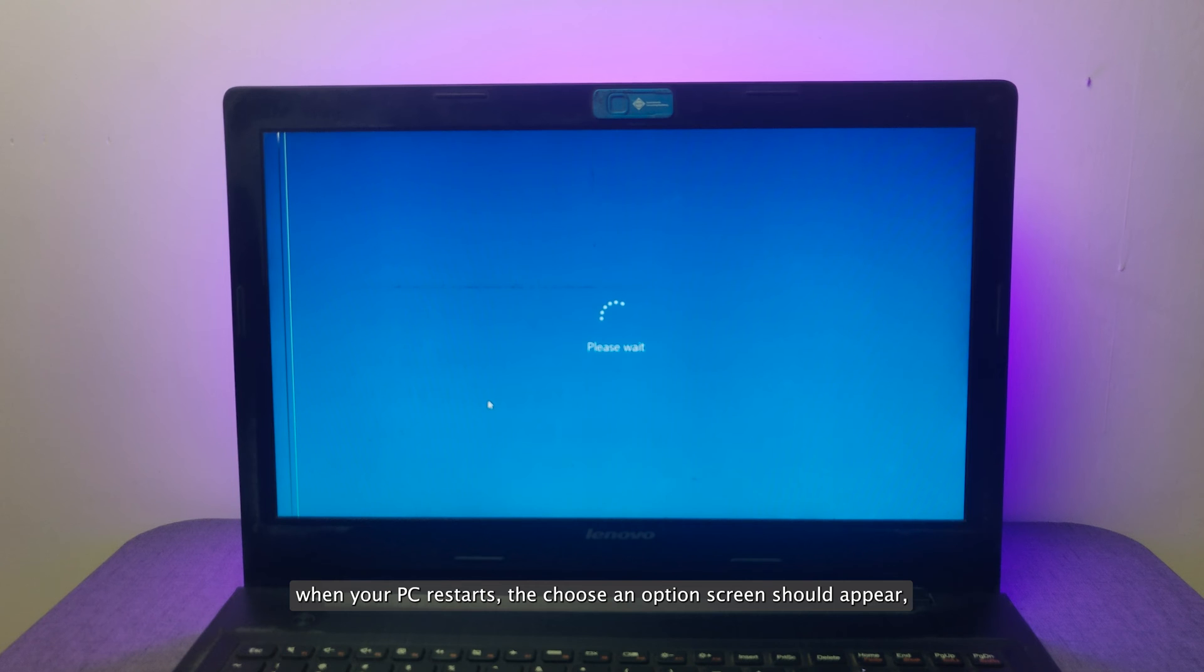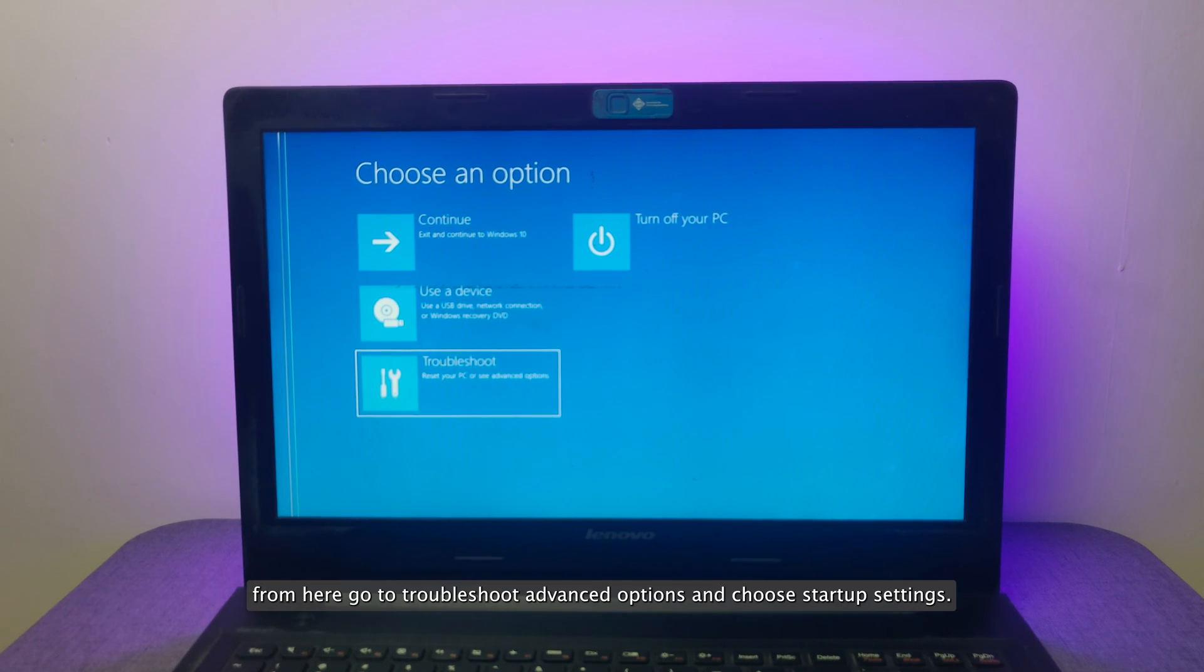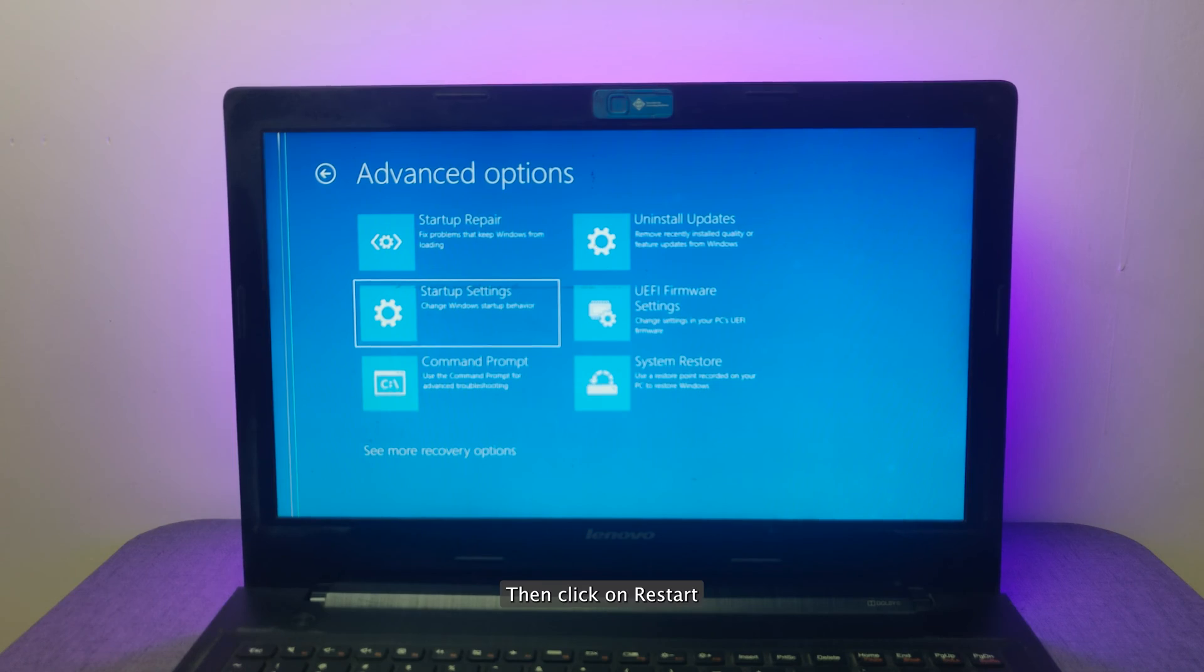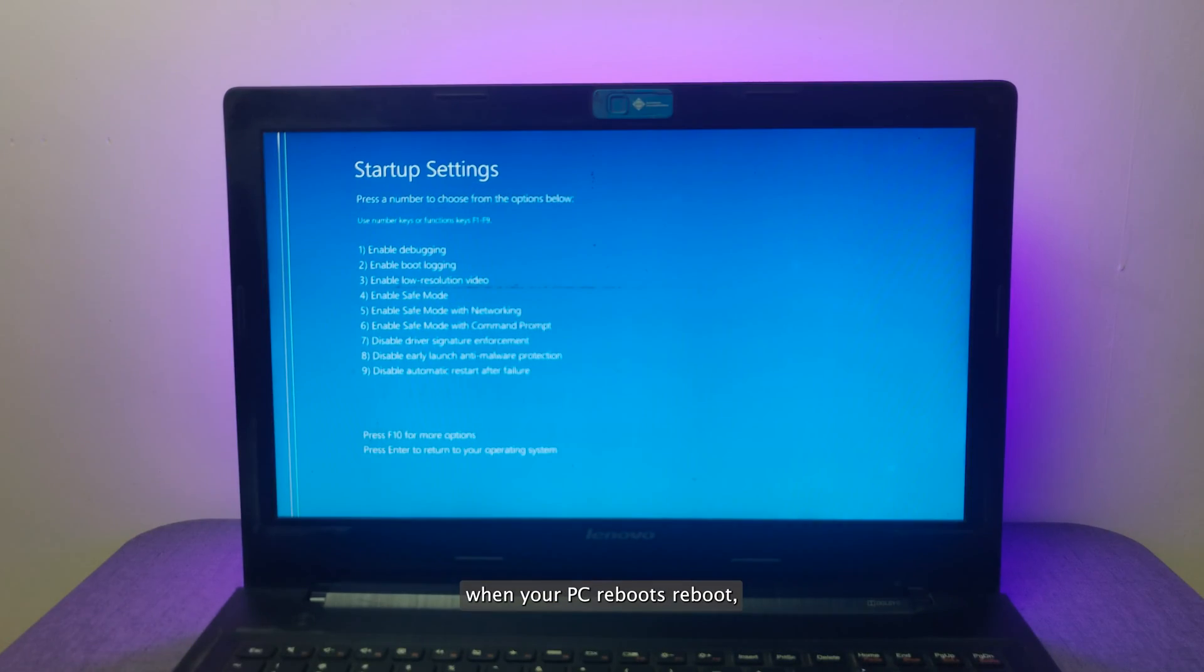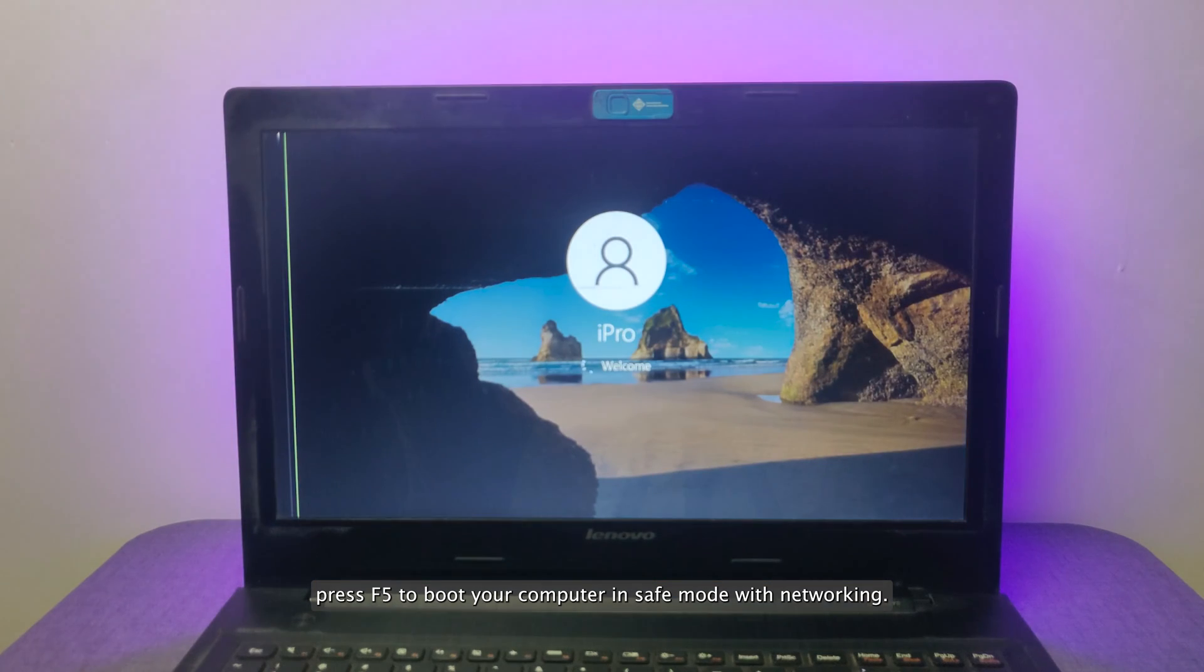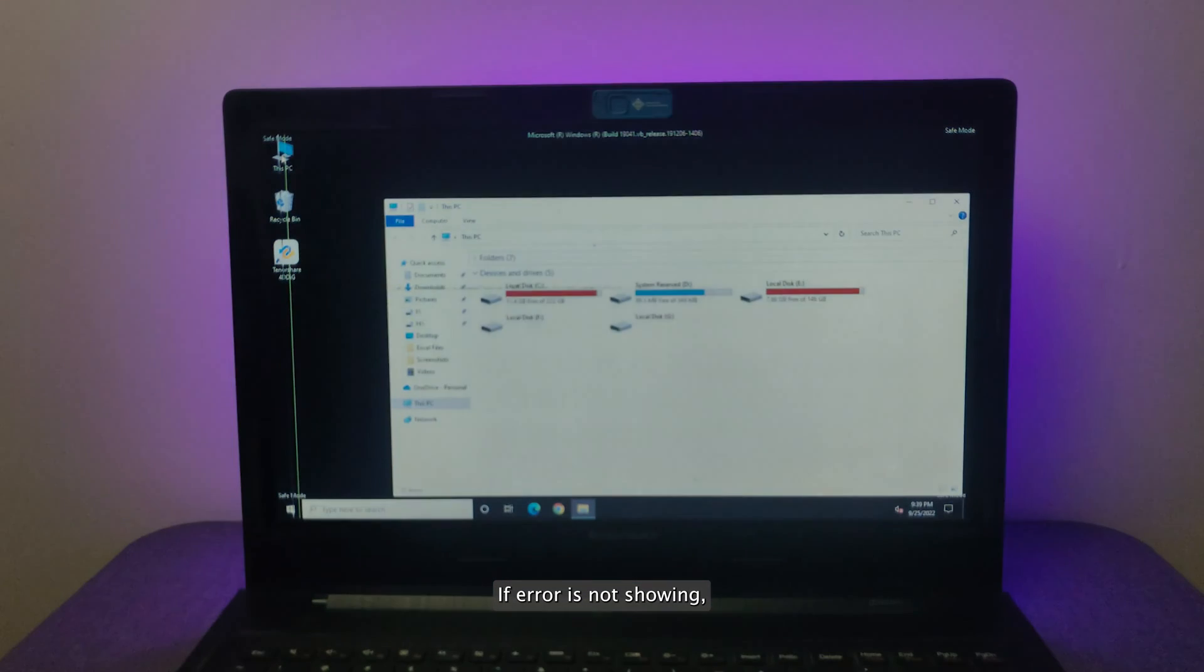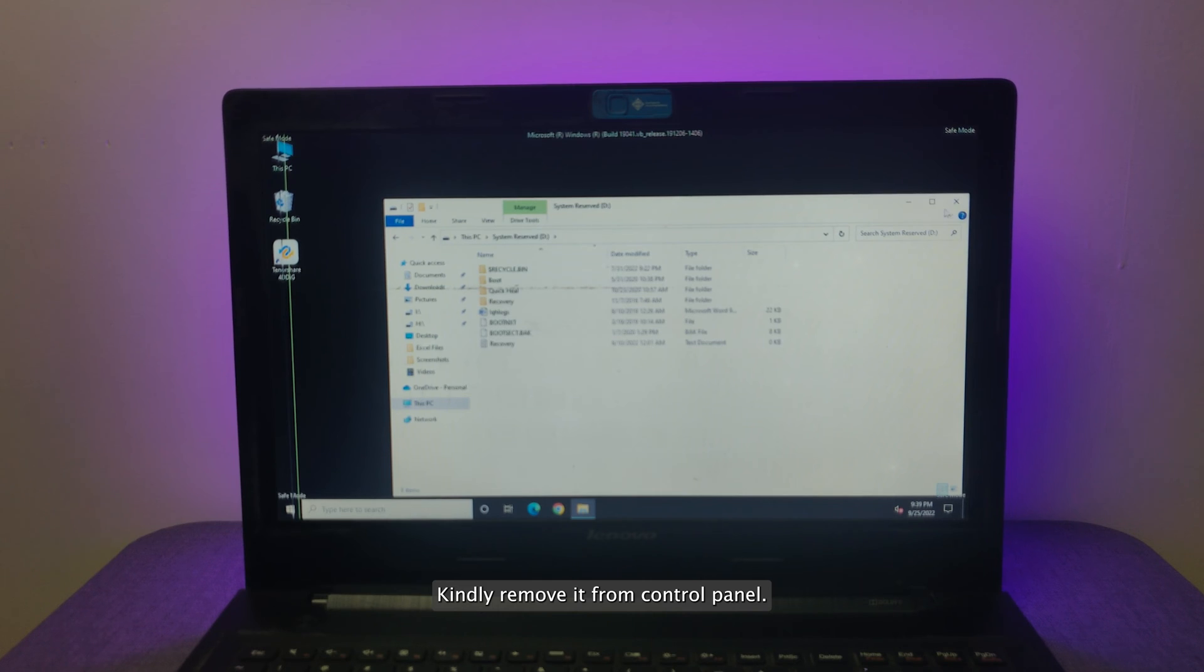When your PC restarts, the chosen option screen should appear. From here go to troubleshoot, advanced options, and choose startup settings. Then click on restart. When your PC reboots, press F5 to boot your computer in safe mode with networking. After that, check if your system gives white screen error or not. If error is not showing, then it's the issue of newly installed software. Kindly remove it from control panel.